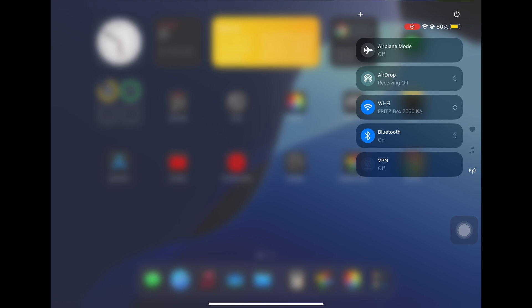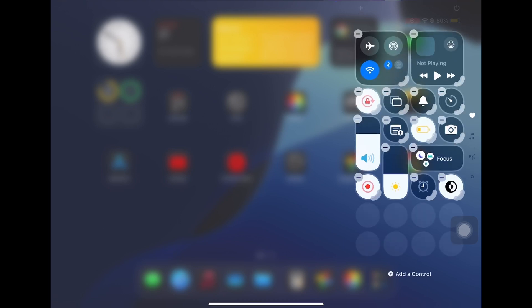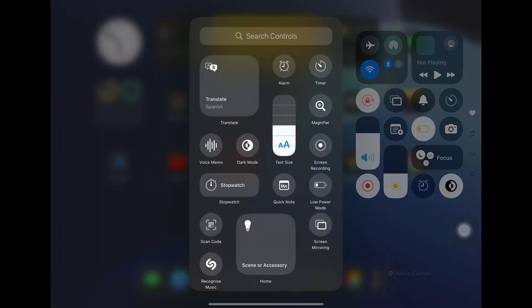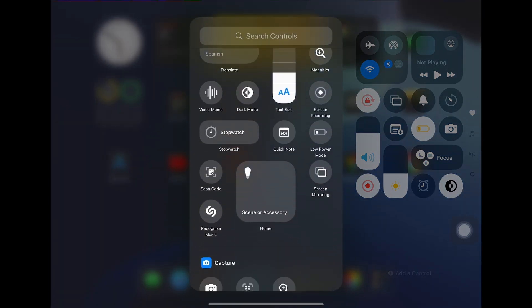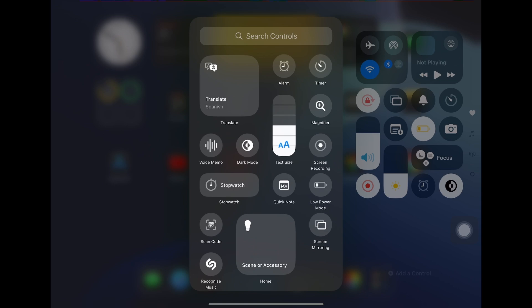Also, if you click on the plus icon, then you can add whichever control you have, just like it used to be previously. But, the control center is now redesigned in the way it looks.